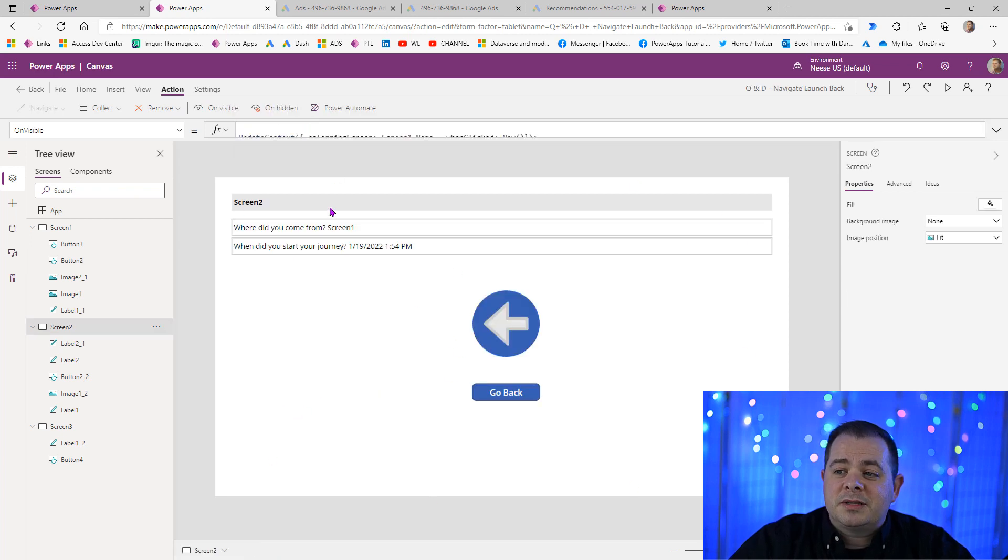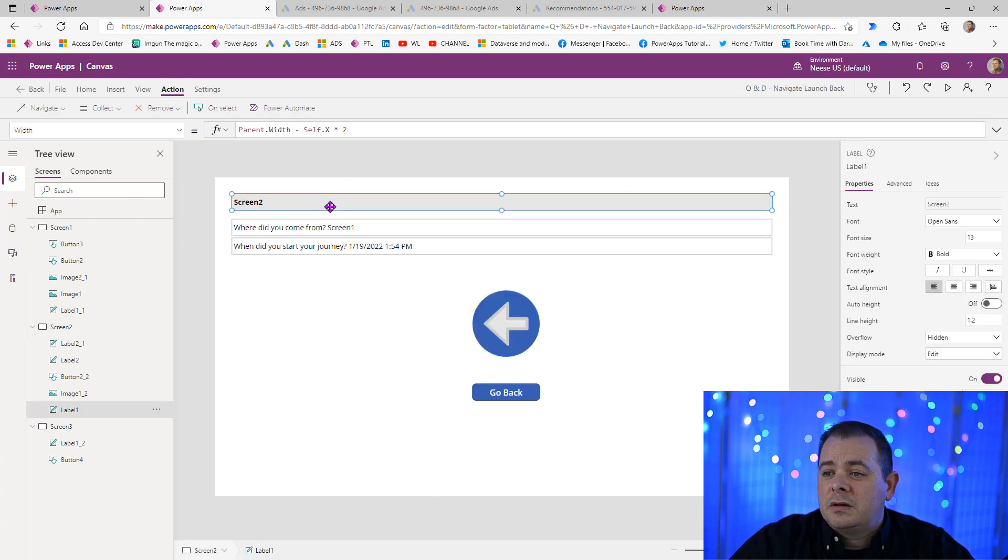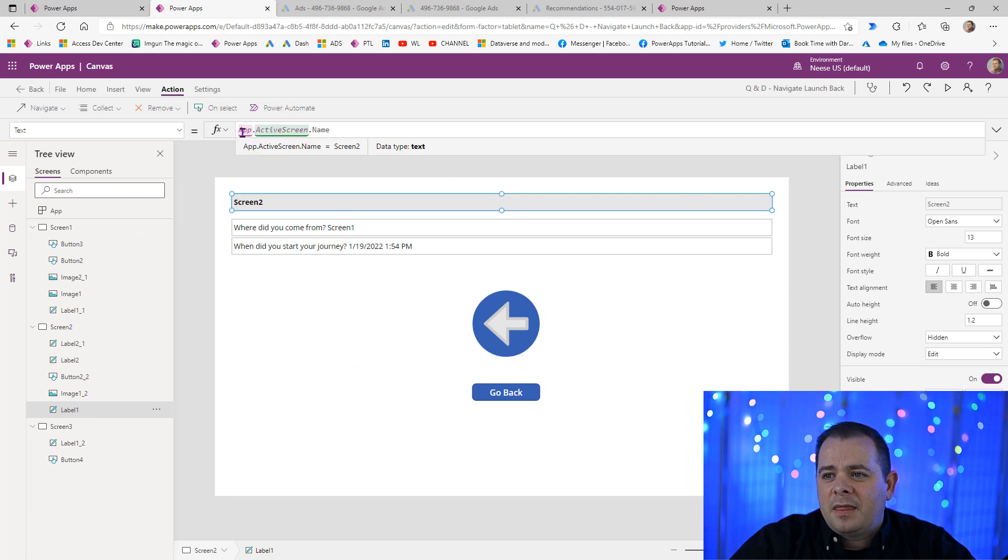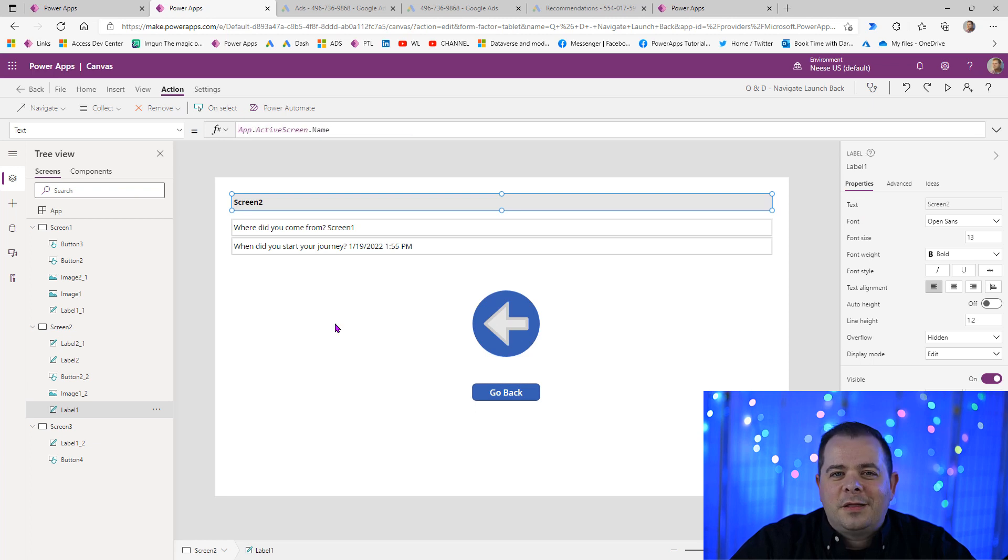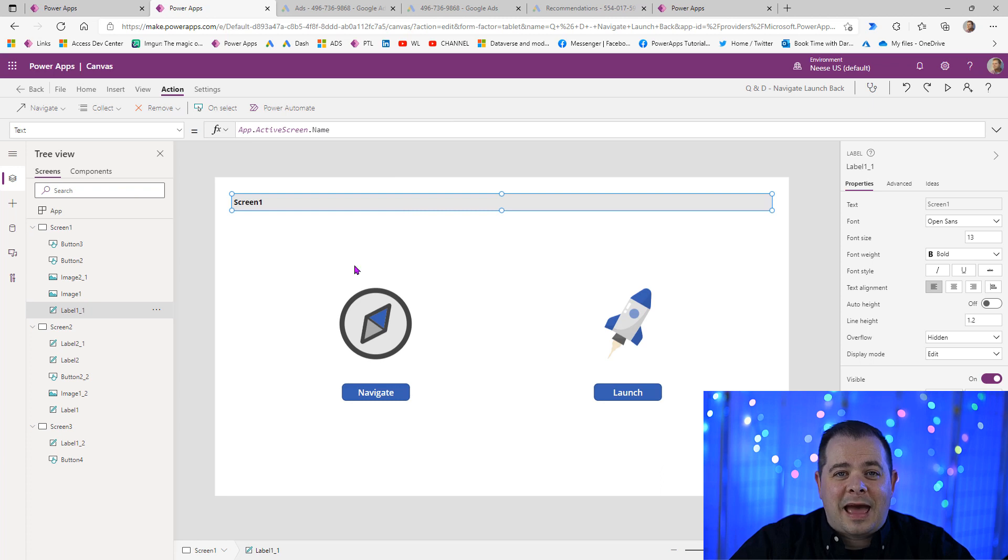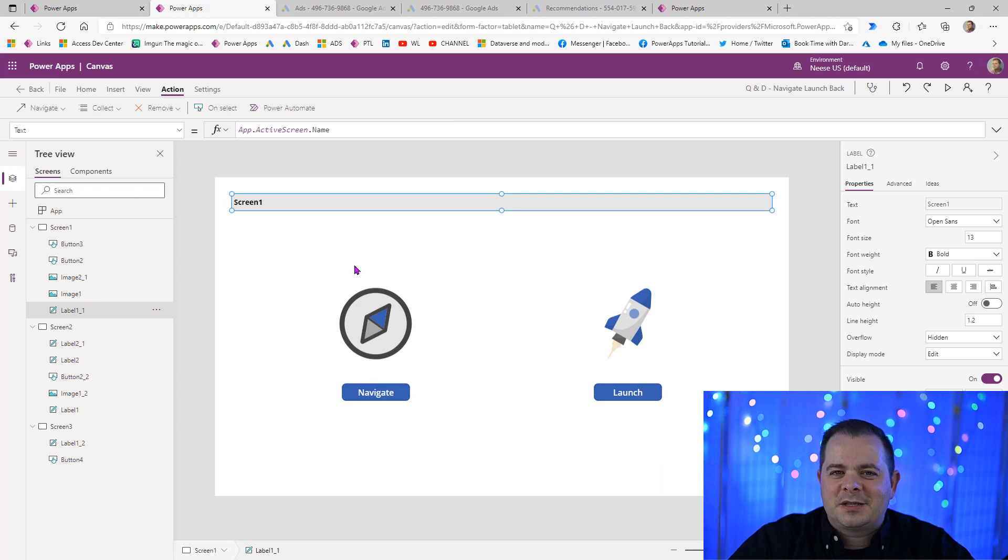Now, something you may notice here, I've got labels on each of these screens, screen 1 and screen 2, to actually display the app.activescreen.name. Let me go back to screen 1. Screen 1 also has a similar label that references the same thing, app.activescreen.name. So I just wanted to explain that.